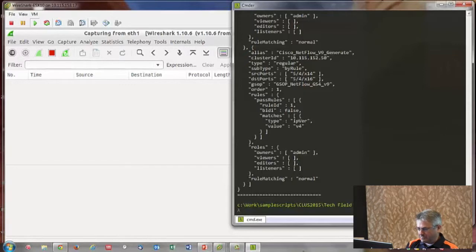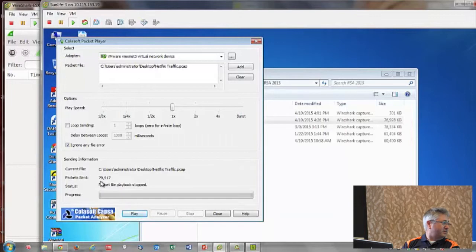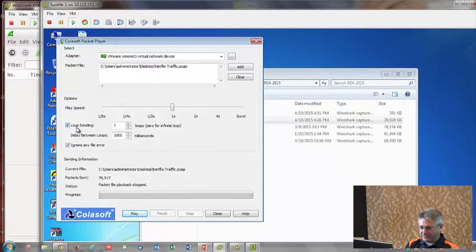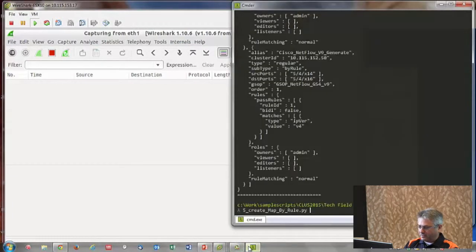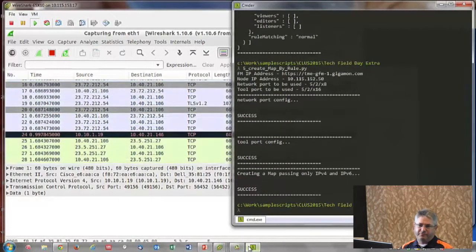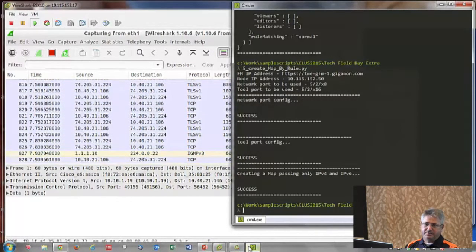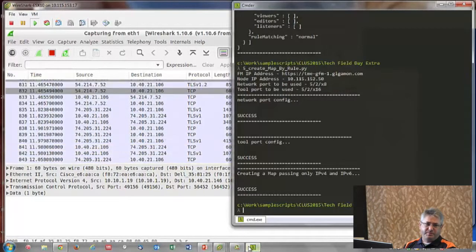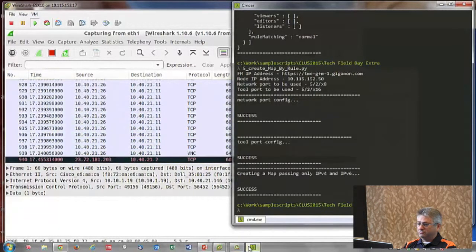Close to 80,000 packets — you can see 79,917. I'm going to run this once more because now we're ready to execute the script that will pass traffic. As soon as that is pushed in, my traffic flows. Take this to a real scenario where traffic is already flowing: I recognize something different, something of interest, something that might need to be redirected to a different tool — I can do that.